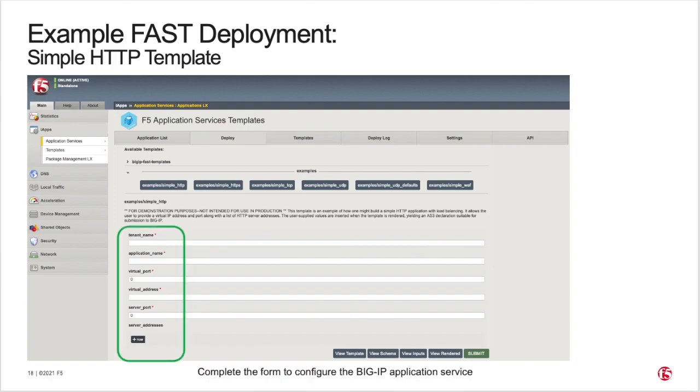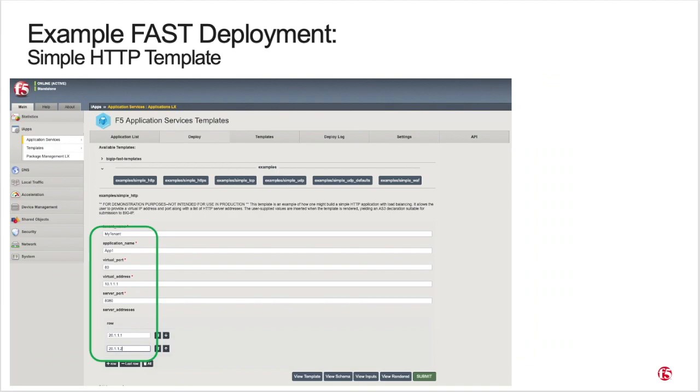Now simply fill in the form to define your desired BIG-IP HTTP service configuration. Here we show a basic example configuration using a single virtual IP address and two members.